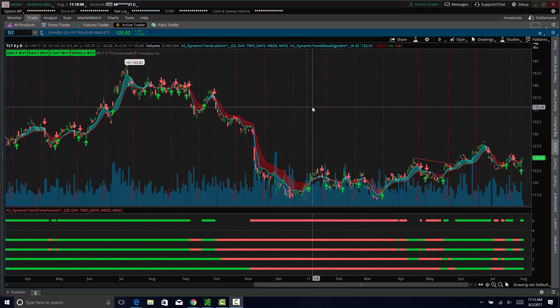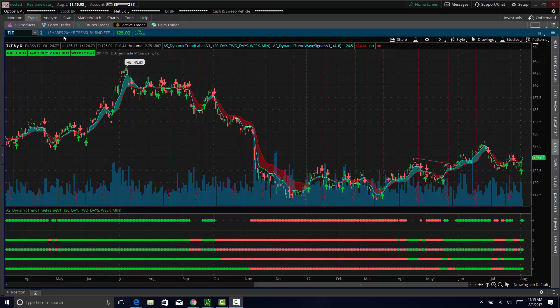A couple of things I am starting to notice is bonds. You can look at TLT or if you trade the futures, you can look at the ZB, 30 year bond futures.